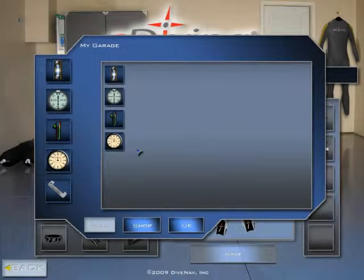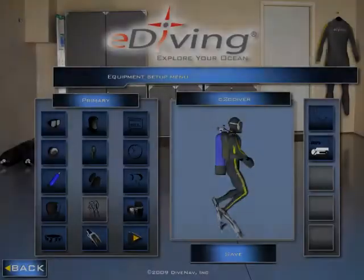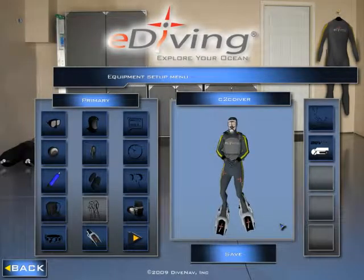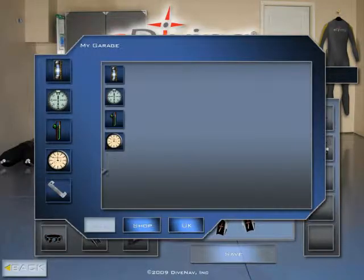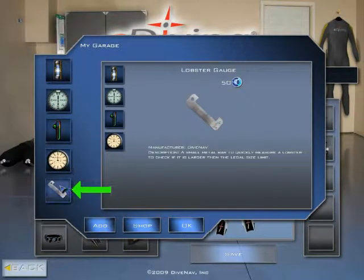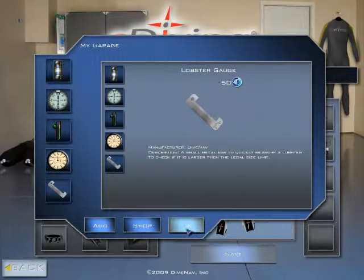Now the lobster gauge is in your garage. The next step is to add it to your diver. Go to your garage screen, select gauges, look for the lobster gauge, click Add, click OK, and then click Save.